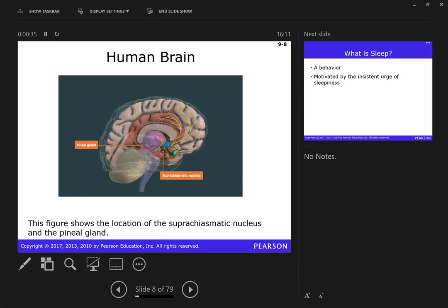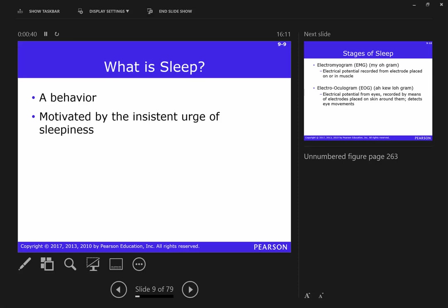Here's the human brain. We'll talk a little bit about the suprachiasmatic nucleus today. First, we want to think about what sleep is. Sleep is actually a behavior — you're doing stuff while you're asleep. Your brain is doing a lot while you're asleep; there's a ton of brain activity, completely different from when you're awake. Sleep is something you do, motivated by the insistent urge of sleepiness.